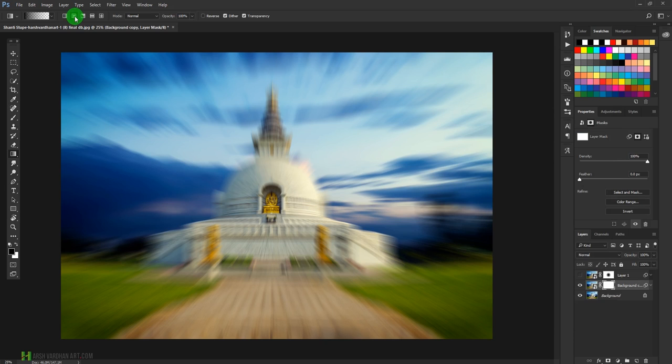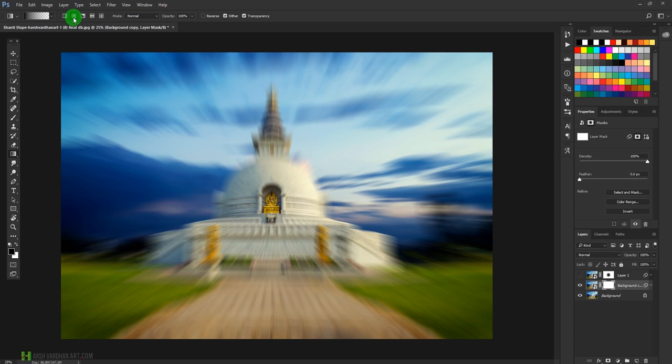And once we have selected it, make sure you select the Radial option from here. By default it is the Linear which has been selected, but here we are supposed to use the Radial Gradient option. And make sure the opacity is 100%.